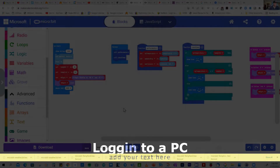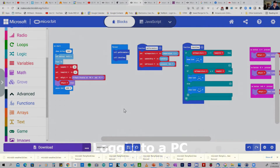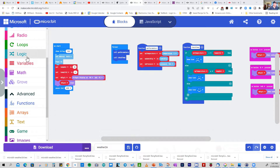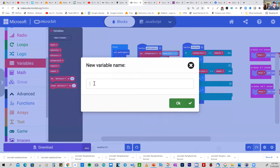To extend the previous program, we're going to send temperature, humidity, and pressure to Microsoft Excel via the serial port over USB. We'll use the logo touch button on micro:bit version 2 to toggle a variable called 'log flag', which acts like a switch. Create a new variable called log_flag.